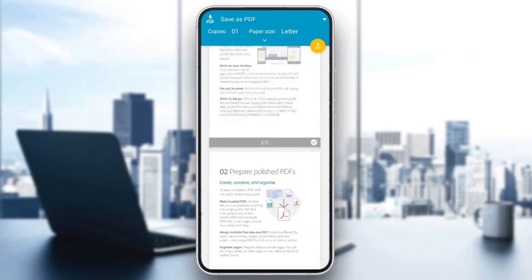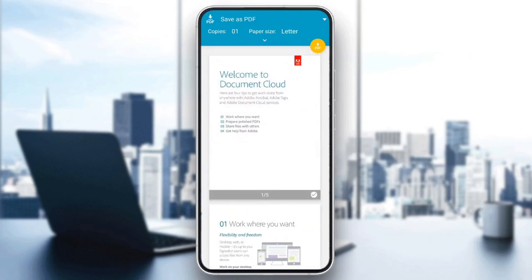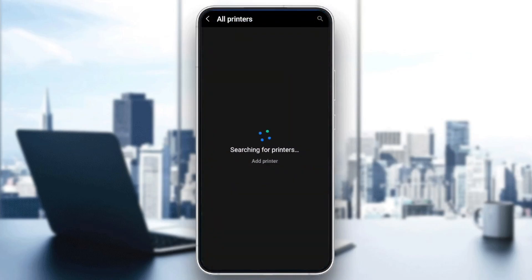And then you can preview it right here. And right here in the top, you're going to find Save as PDF or All Printers. Then just connect your printer, and you can print it very easily.